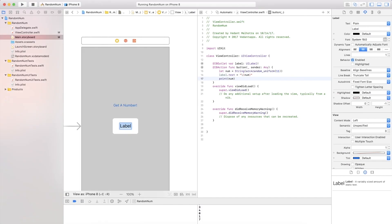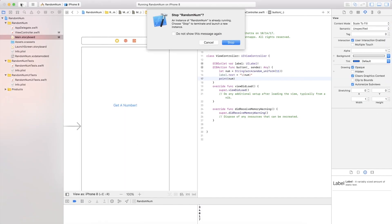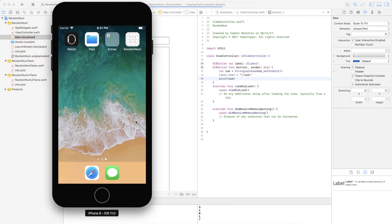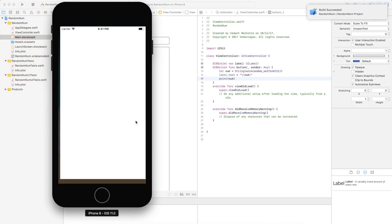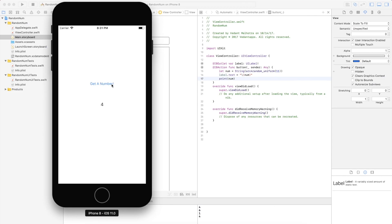So I'm just gonna go ahead and delete this text just to make it look a bit cleaner and if we run it again, here is our app. If we go ahead and press get a number: four, as you can see it is the same in the logs. So this is a fully random number generator.